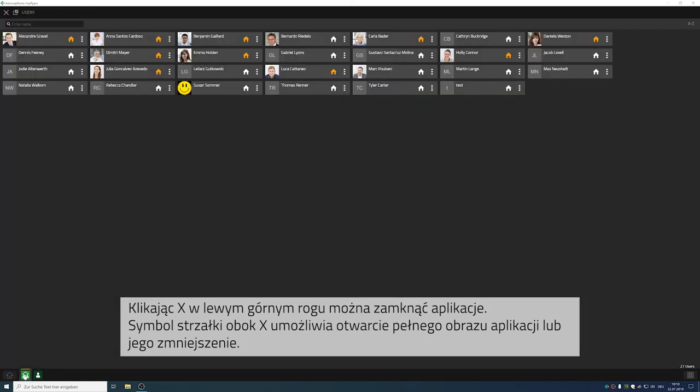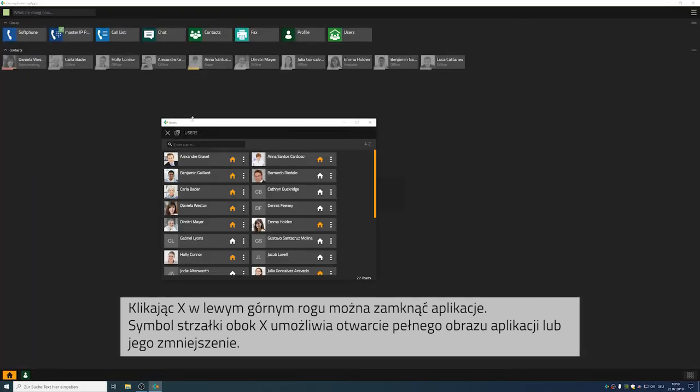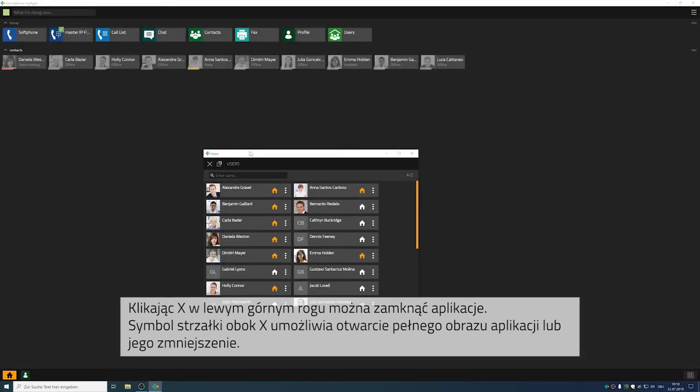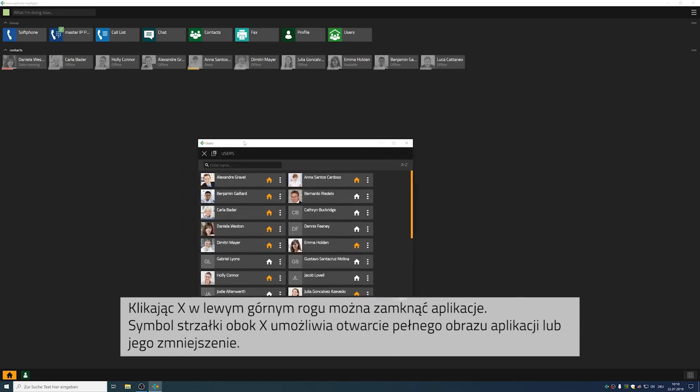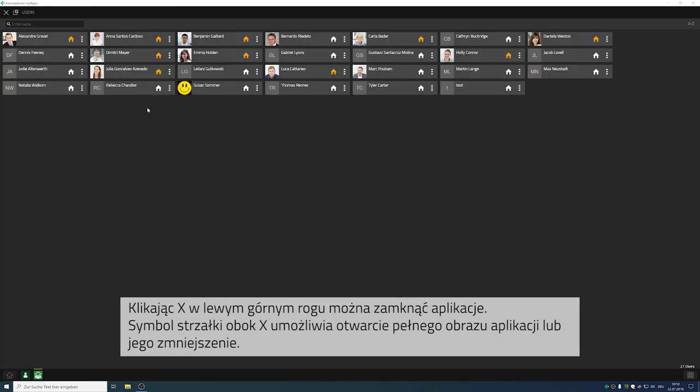Press the little arrow symbol right next to it and the window will be docked off. If you press the arrow symbol again, the window will be docked onto the client again.